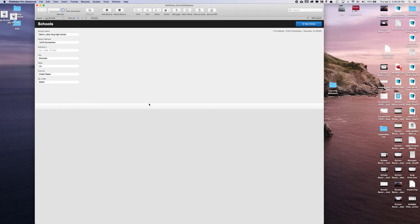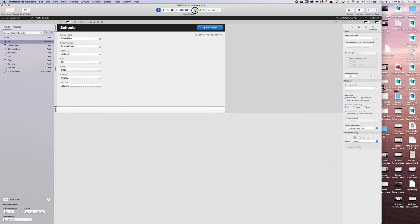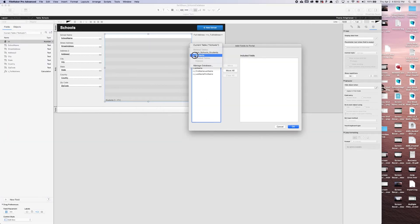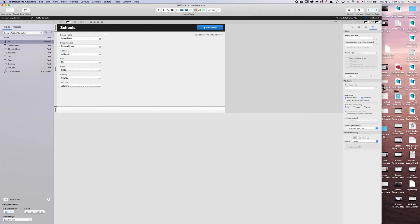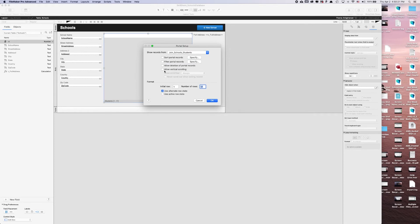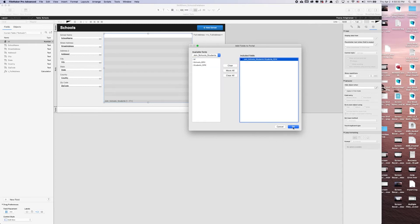Since we designed the database relationship structure based off of schools first, we're going to go to our layout and use the portal tool — click and drag. We'll allow deletion of portal records, allow vertical scrolling, and allow alternate row state. This portal should show related records from join school students — not directly from students. We're going to add the student ID FK, because the school's ID FK will always stay the same.